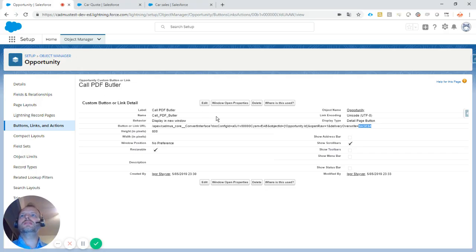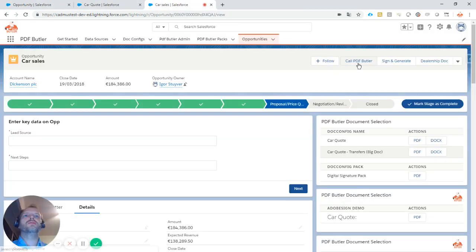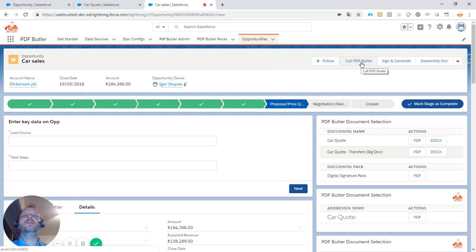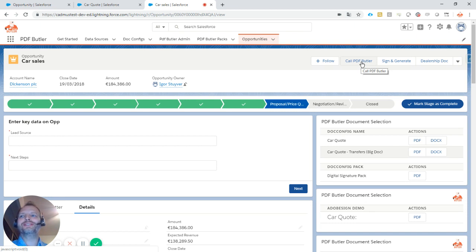This is the button and how it shows on the screen. When I click the button, it calls the PDF Butler page, generates the document, and opens it in a new window. This will go very quickly because that's PDF Butler.